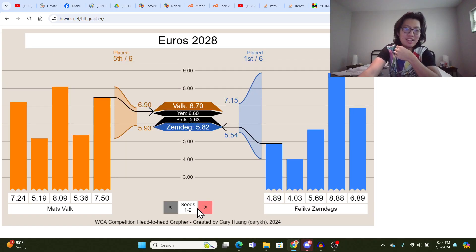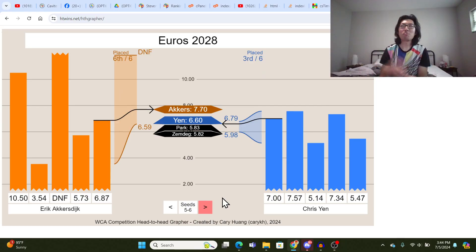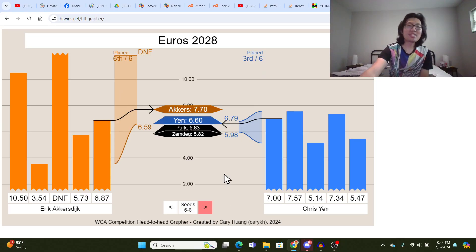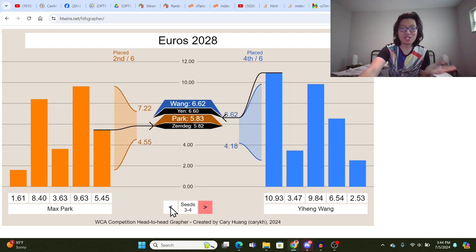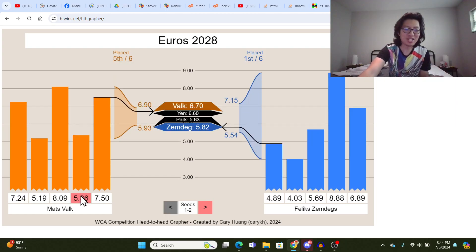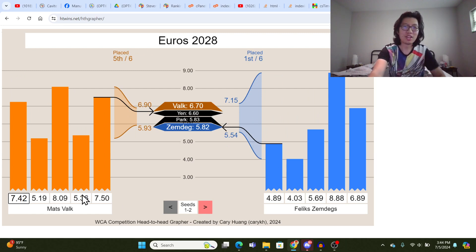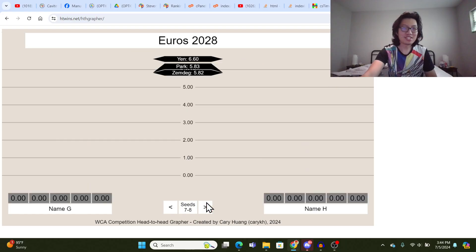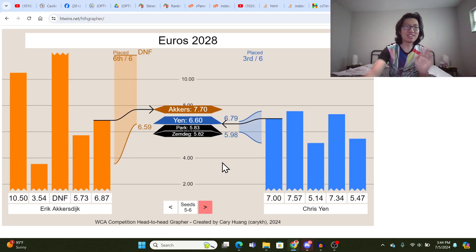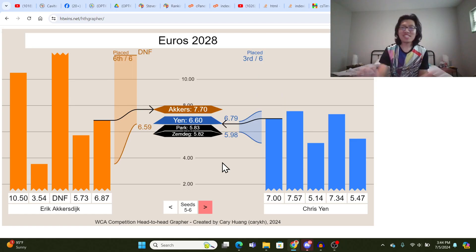And let's say someone mistyped an entry from the first few seeds. You can always go back and change them. Like, let's say Mats Valk's first solve ever was not a 7.24, but a 7.42. You can always type that in and it'll update everything because it's all just live data in the thing. Yeah, so that's all I have to say.